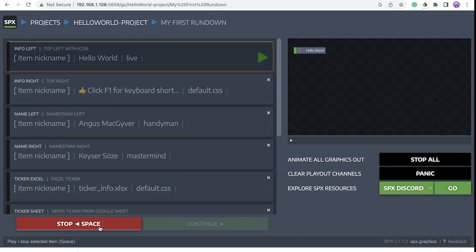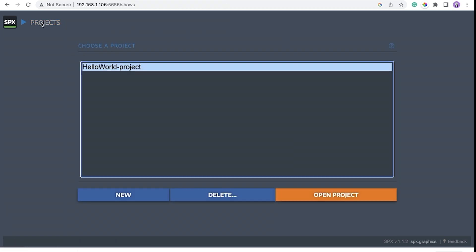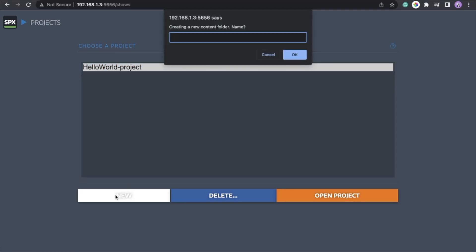To explore more, let's create a new project. Put OK.